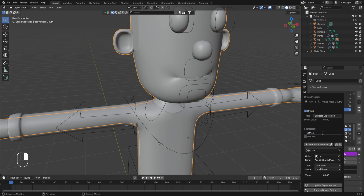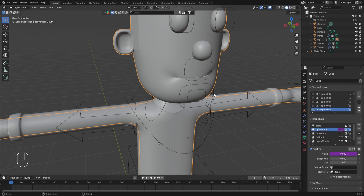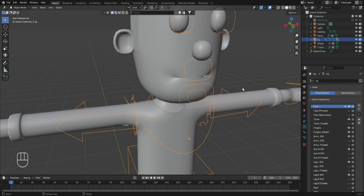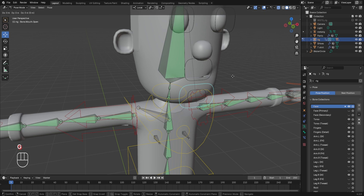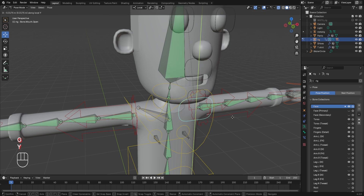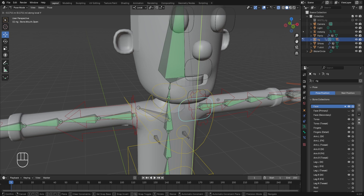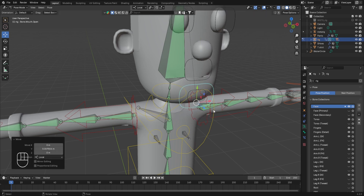Press Enter to confirm, then select the character's rig, press Ctrl+Tab to enter pose mode, and with the control selected move it down by pressing G and Y. You can now see that we are able to use this particular control for the opening and closing of the mouth.